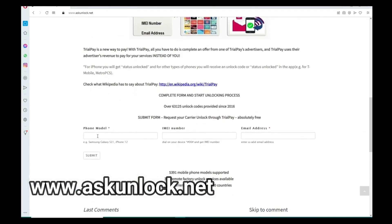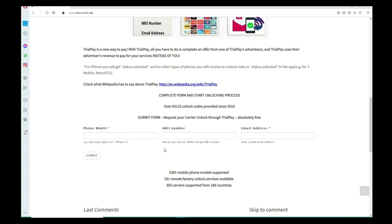Then you're gonna write down your IMEI number that we got at the beginning of the video. So just make sure you write it down correctly.